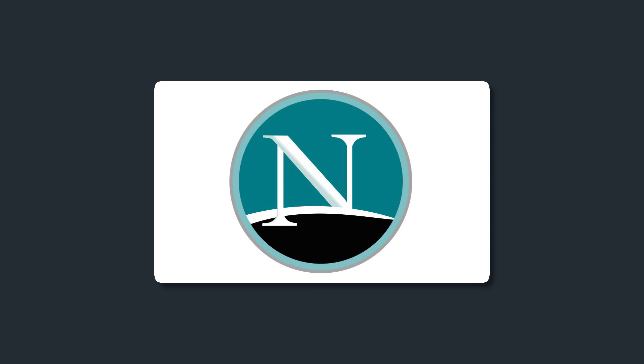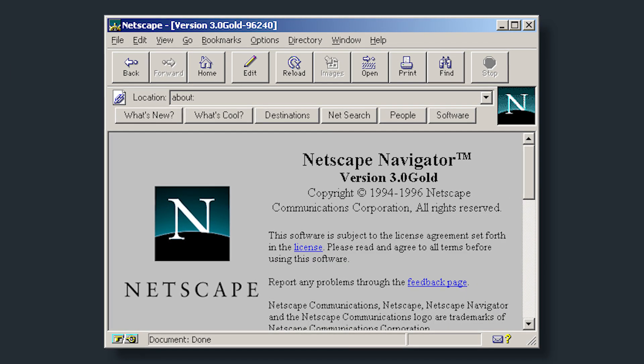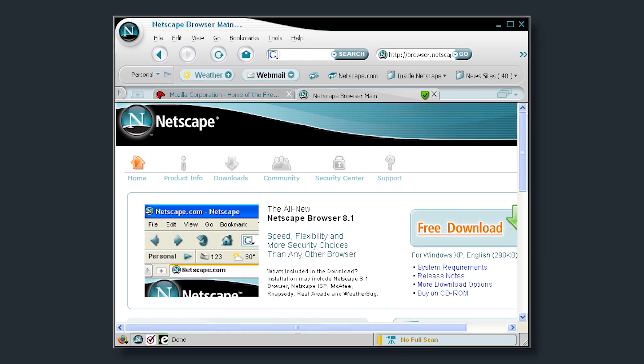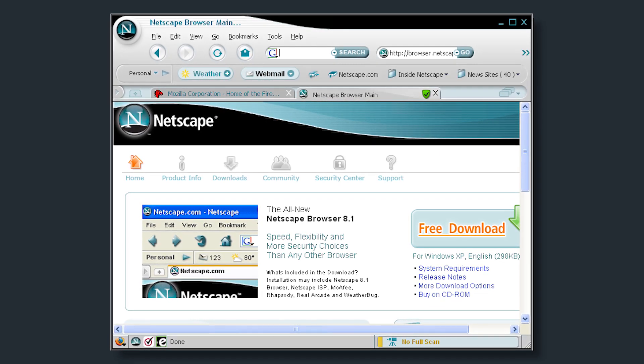In 1994, the creators of this browser established Netscape Corporation, which then launched a more refined browser called Netscape Navigator. Before long, it had become the go-to browser for web activities.